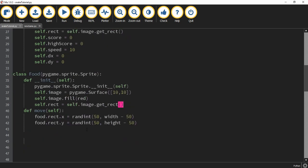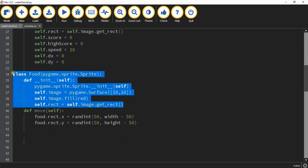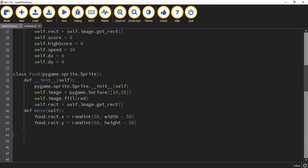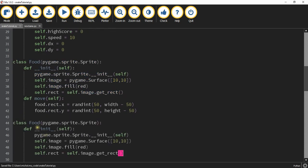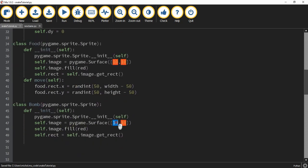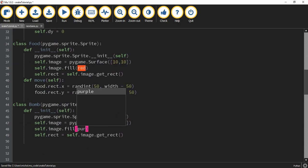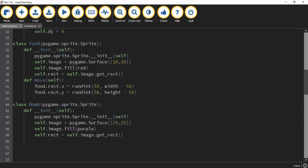The last class we'll create is for the bomb objects. We copy the basic template again and paste it below, rename it to Bomb, change the dimensions to 25 by 25 — the same size as the snake object — and change the color to purple. We're not going to add any more functions or properties to this class.